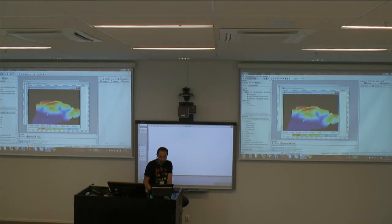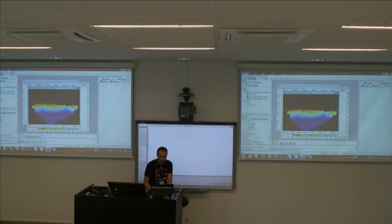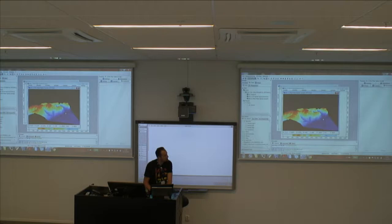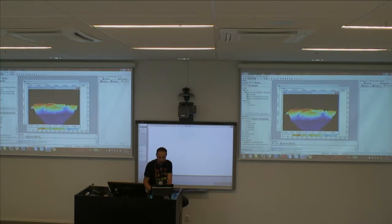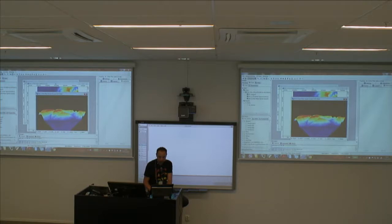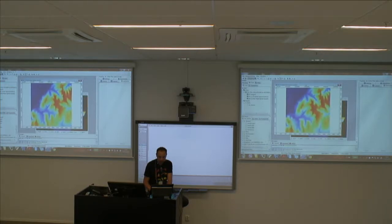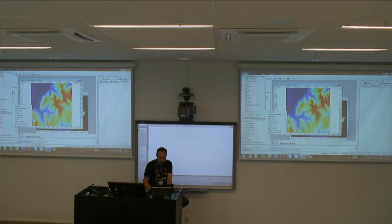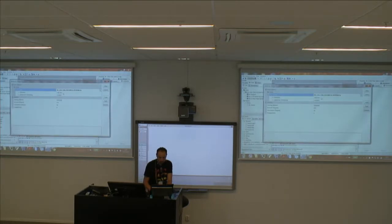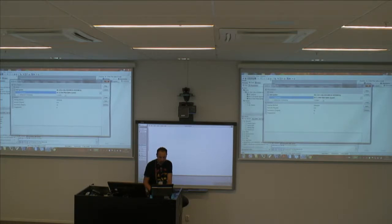The topography is difficult to see on its own, so let's generate a new layer. I go to Terrain Analysis > Lightning > Analytical Hill Shading. I select the Thin Plate Spline DEM and use the standard settings.